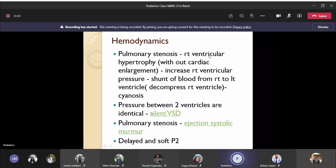There will be only pulmonary stenosis giving the ejection systolic murmur. If the VSD is small, there will be no murmur from it. There will be a delayed and soft P2, since the pulmonary valve closes later than the aortic valve because of the narrowing and slow blood flow. Clinically we may not always detect the delay, but you should be able to detect the ejection systolic murmur.